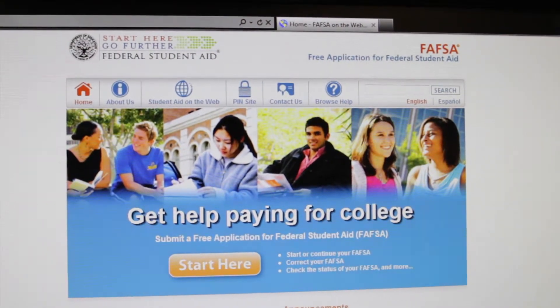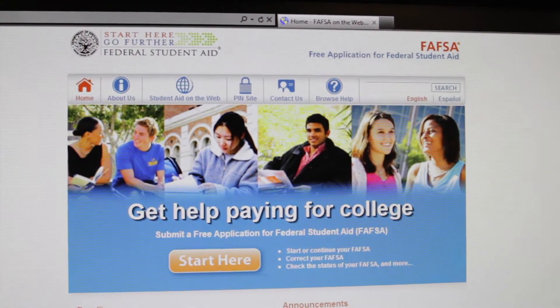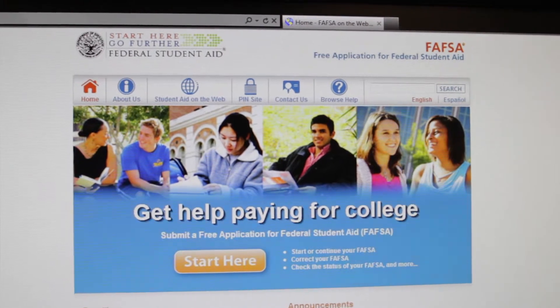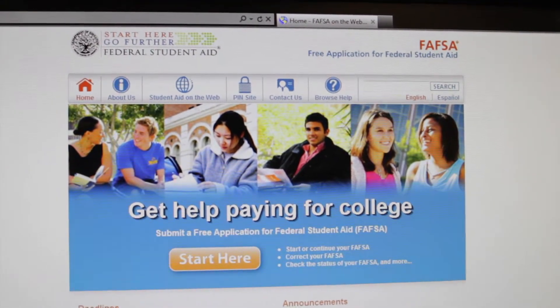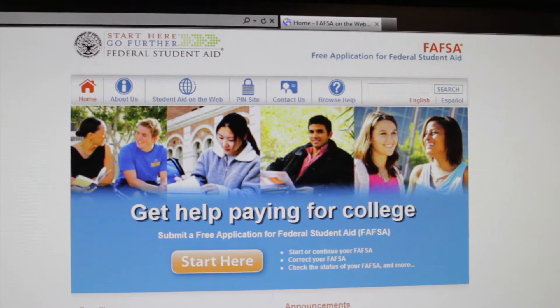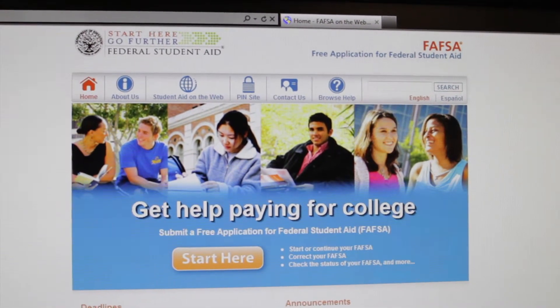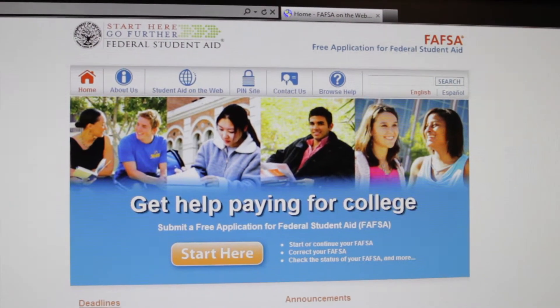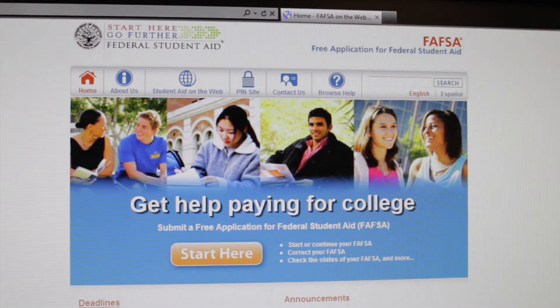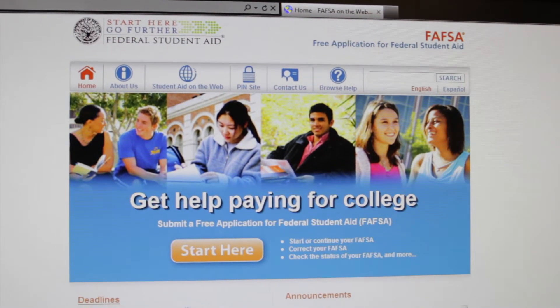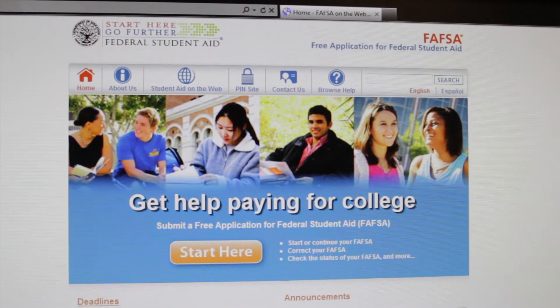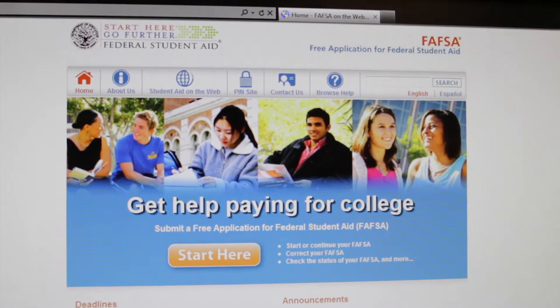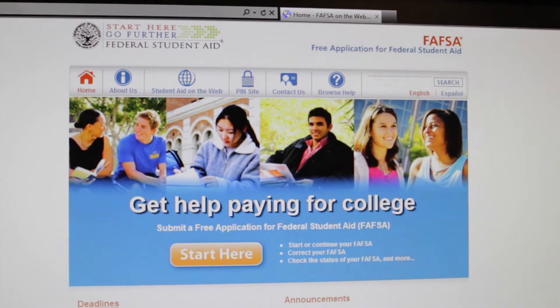The FAFSA Online. The FAFSA, or the Free Application for Federal Student Aid, is the most important part of your financial aid packet. This is the form that we use to determine your eligibility for financial aid for the upcoming school year. The FAFSA is done online at fafsa.ed.gov. You're required to complete this by April 27th along with your financial aid forms. Next week we'll look at the FAFSA process in more detail.